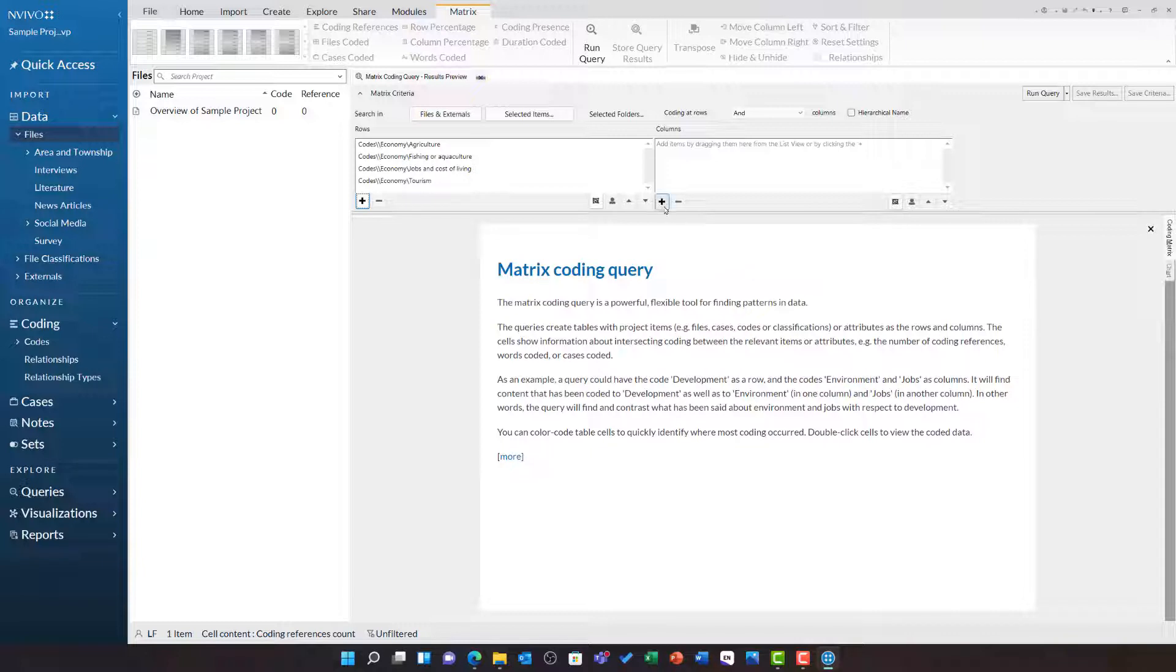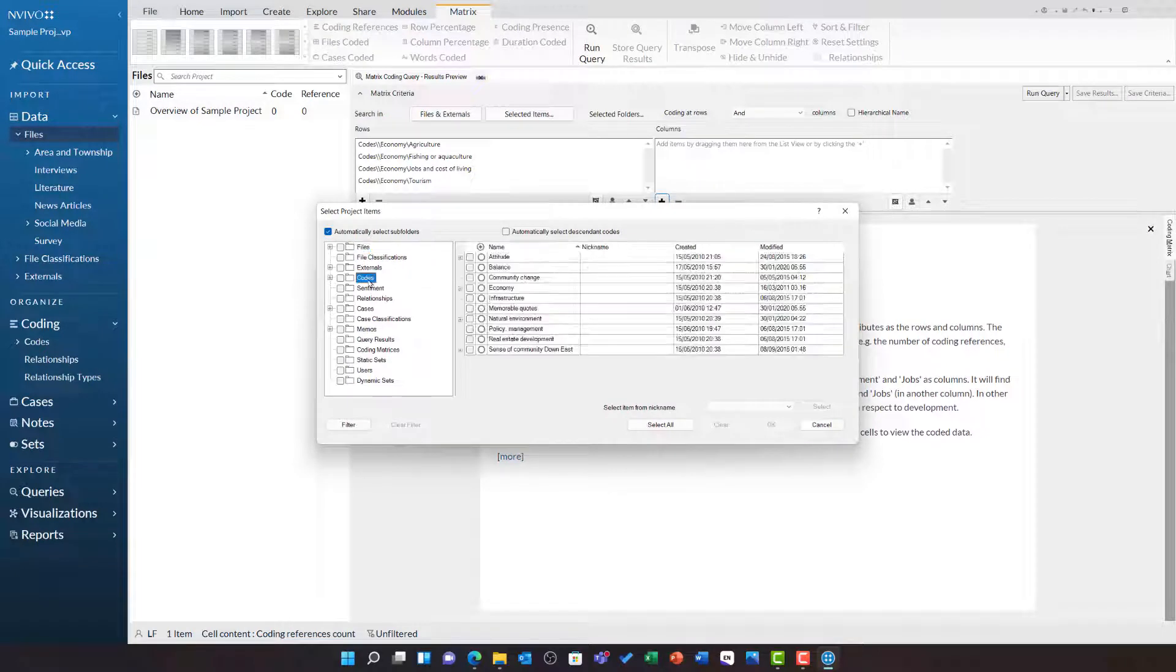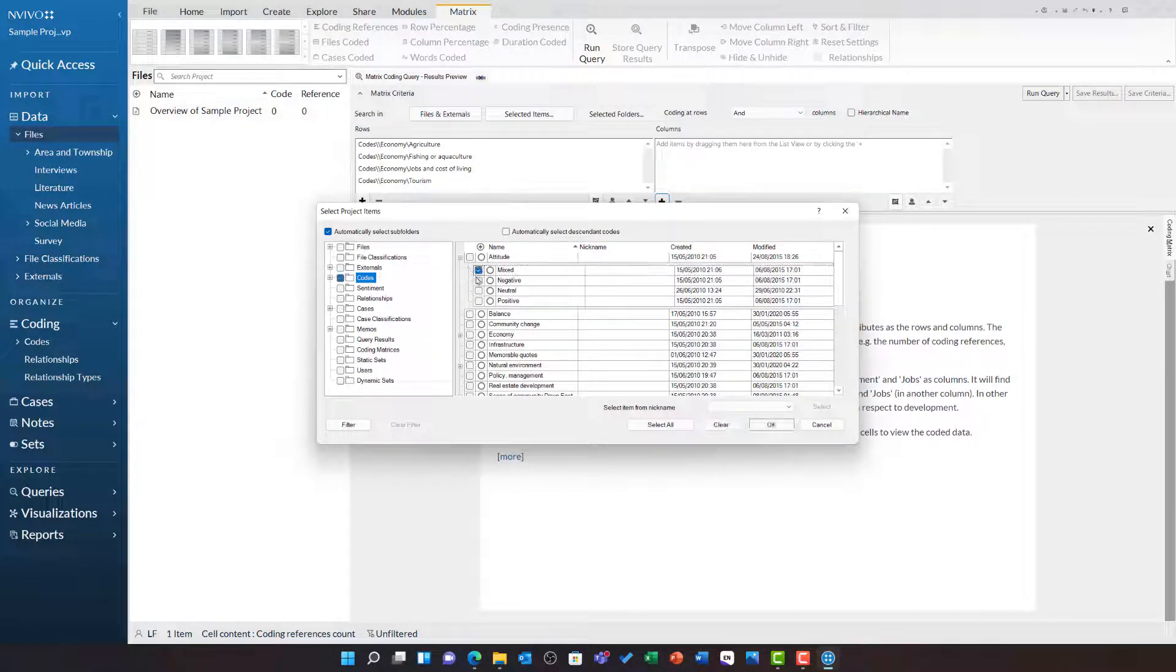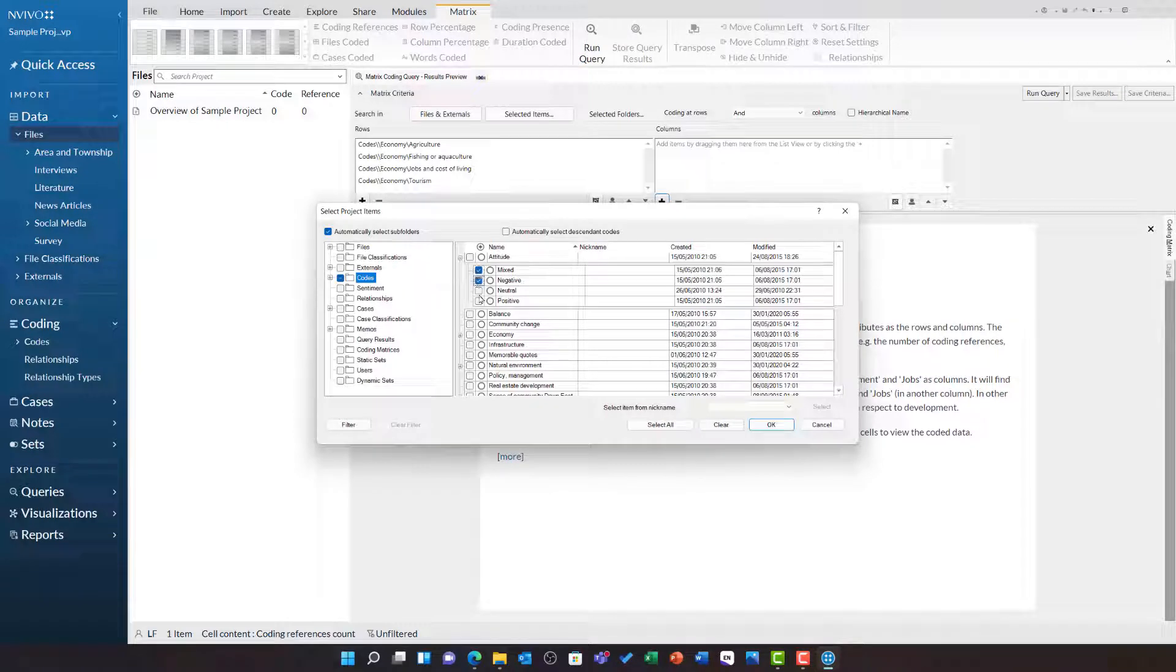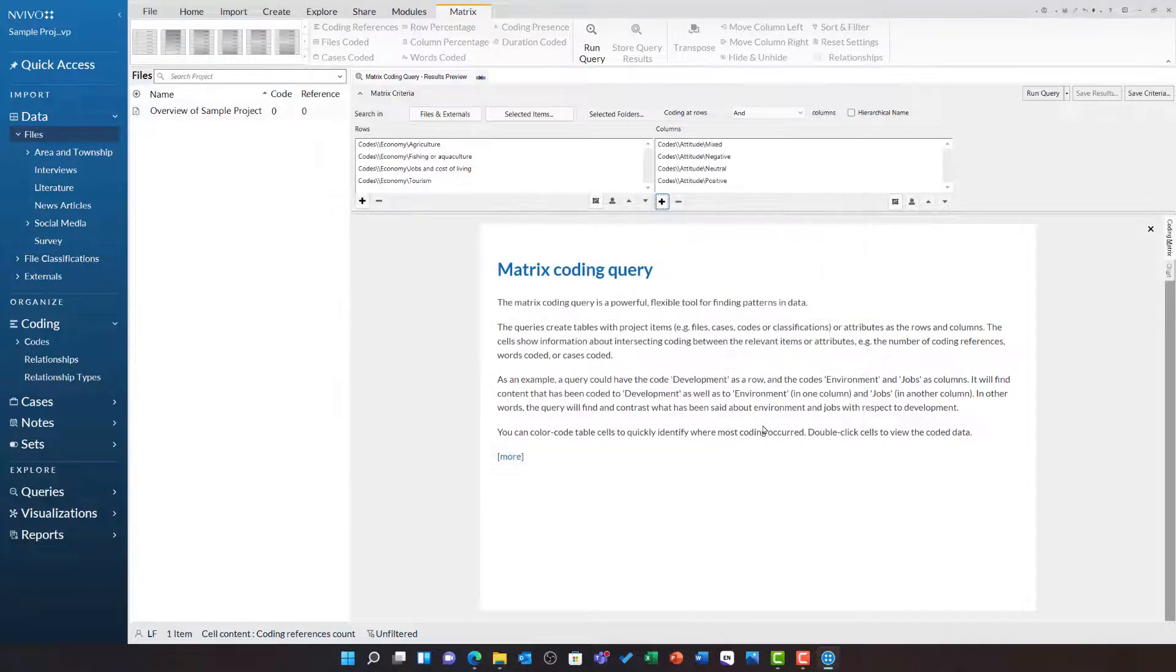For the columns, I am going to click on plus and choose select items. I am going to select the codes folder, open attitude and select mixed, negative, neutral and positive and then click ok.